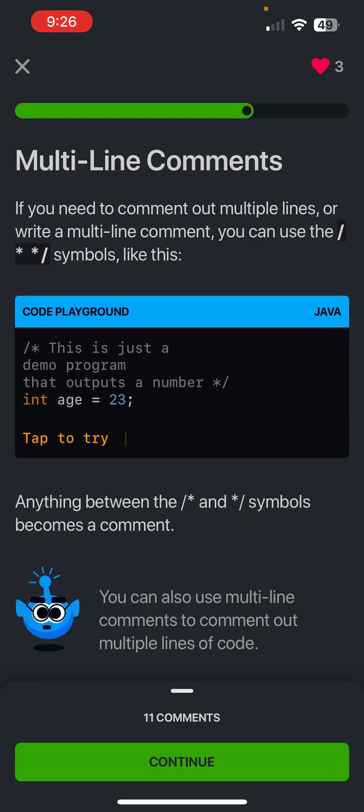Okay, so pay attention here. This is where some people get very confused. If you need to comment on multiple lines or write a multi-line comment, use the slash star symbol and then to close it off, write star slash. So slash star at the start and then star slash at the end, and anything between those symbols becomes a comment.